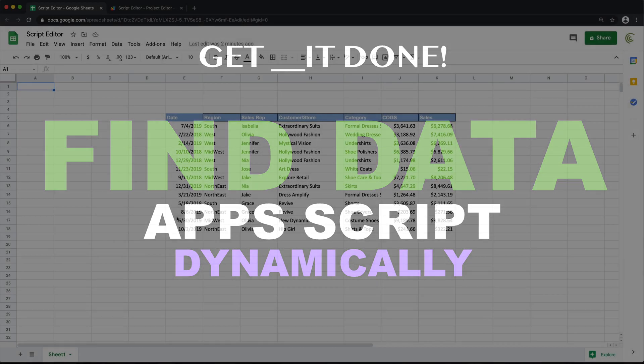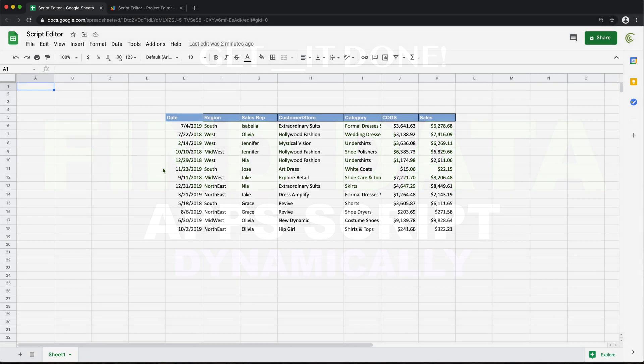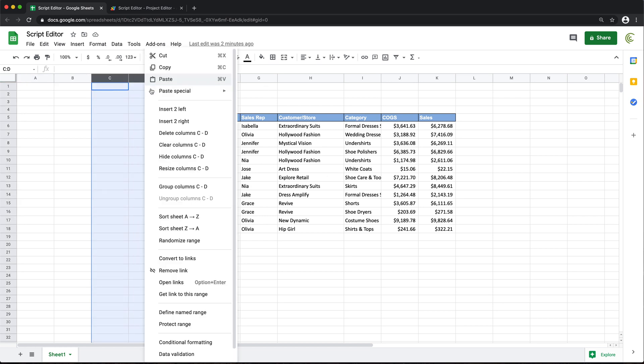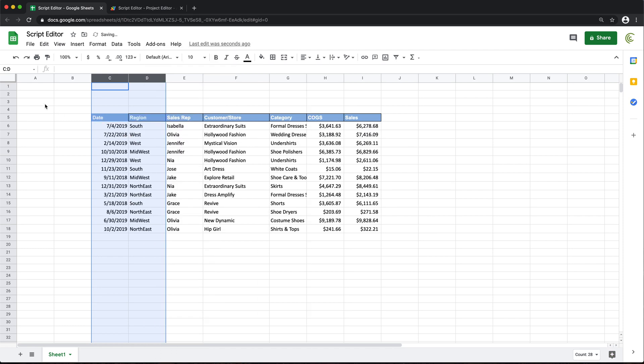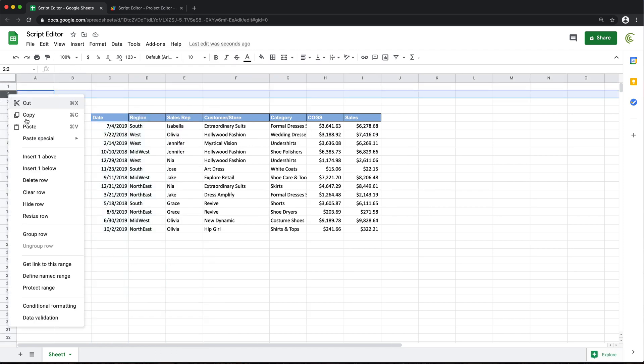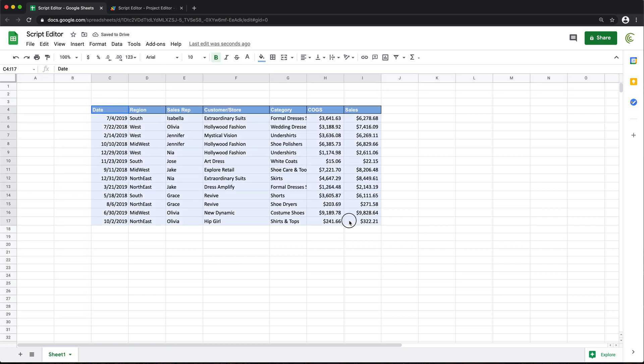All right, so in this video, I want to show you how we can find our data using a column header. The idea is that no matter where our data set is—let's say you delete more columns here, or maybe you just delete more rows, or whatever—we still want to be able to figure out that this is where our data set is.